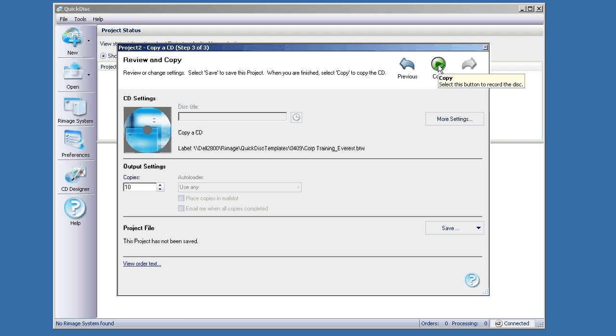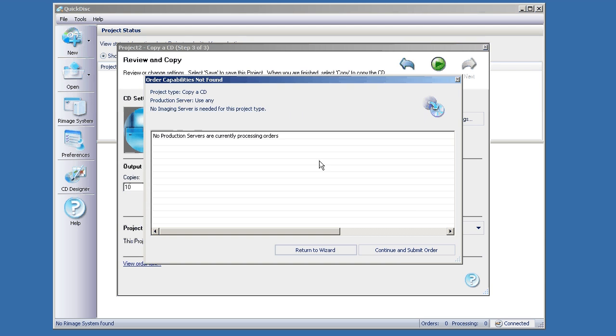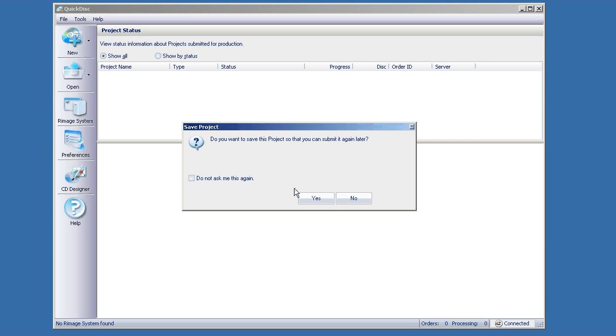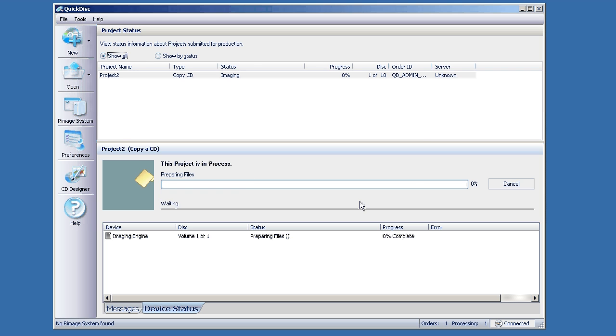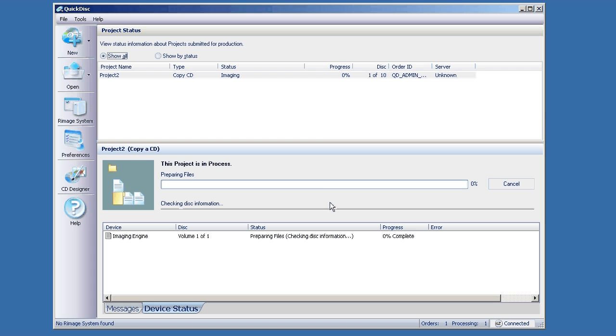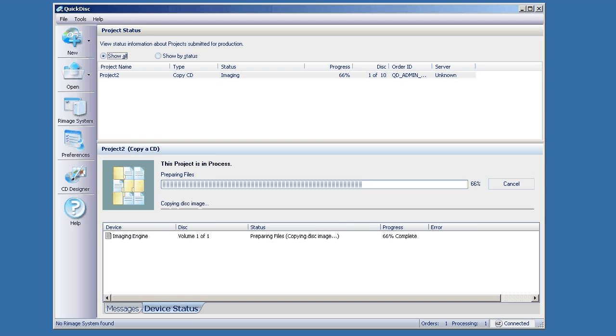Click copy and it's going to start reading. It'll just tell me I don't have any production servers running, but that's okay. It's just a show. So it's going to start reading the disc, saving the image, and then it will submit the job to be produced and printed. That's copying a disc on the Remage Producer Suite.